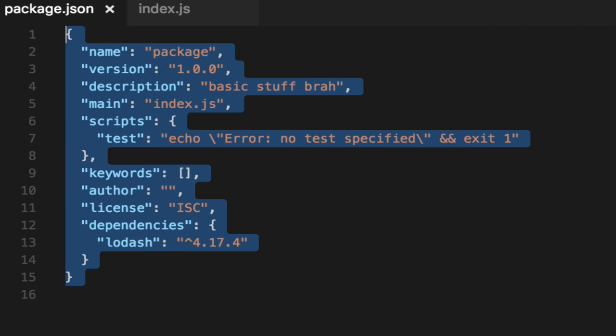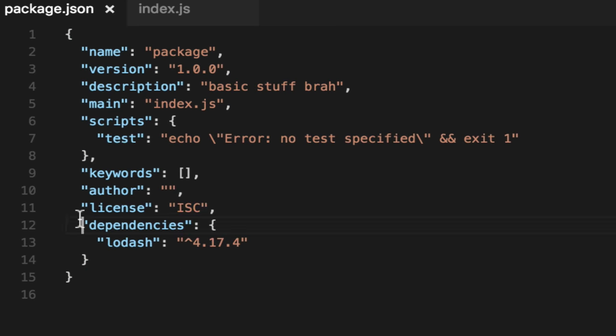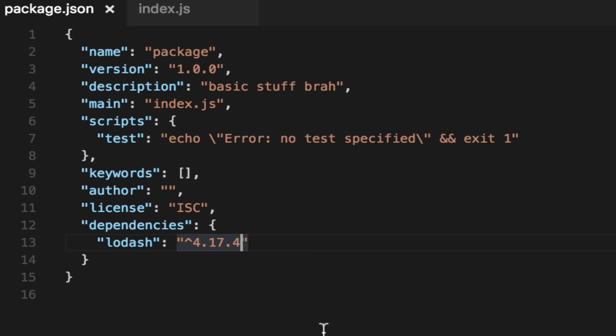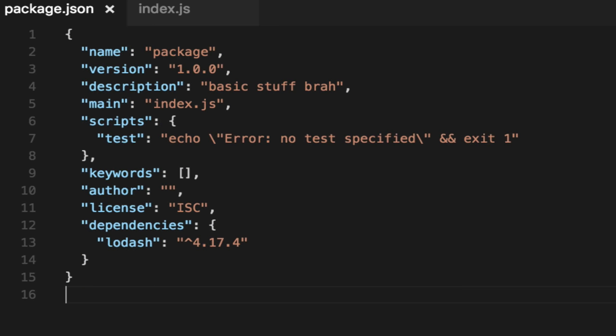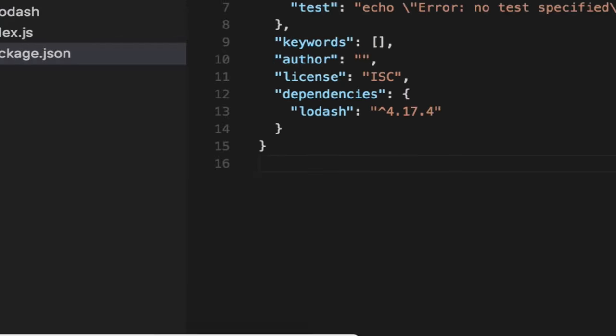Instead, you check in this package.json, which is about a kilobyte and it says, hey, I need Lodash and here's the version I need or anything higher that doesn't break it. That's it. You just check in this thing and we can nuke our node modules.